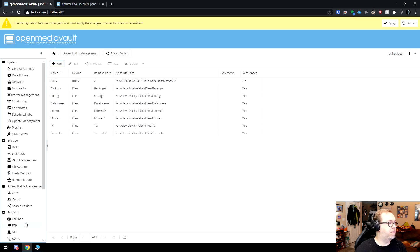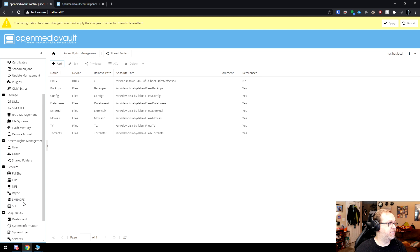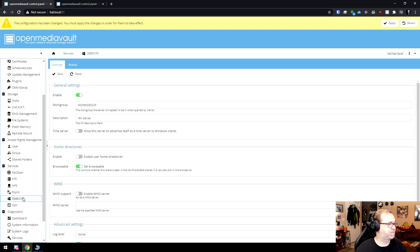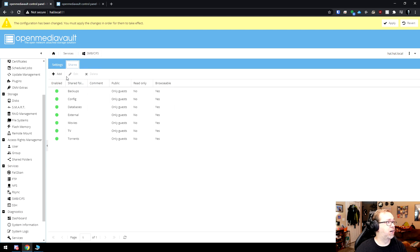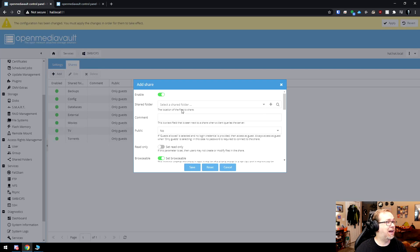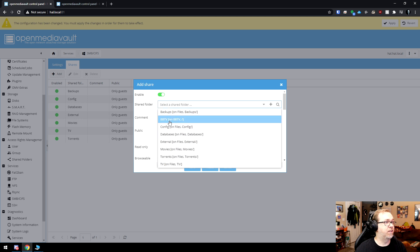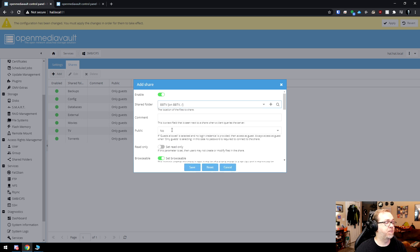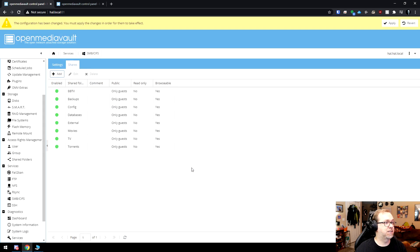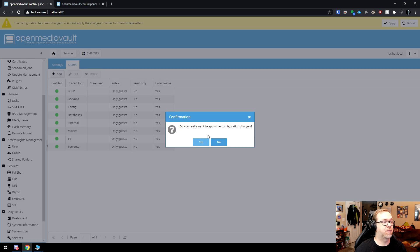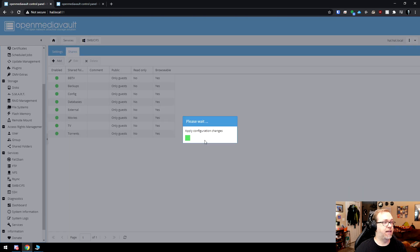Then I'm going to come down here to SMBCIFS. Add a share. Add. I'm going to do this again as BBTV. Public, only guests. Save. And then I'll click apply. Then I'll say yes.